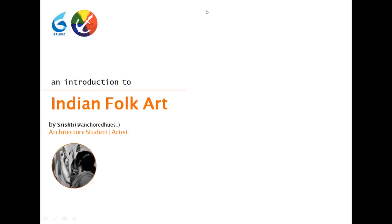Can we start? Can we start with Swishti? Yeah, sure. Okay, so before that, you can give a quick brief about yourself, and then you can start the session. Over to you.